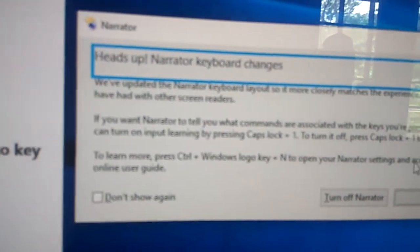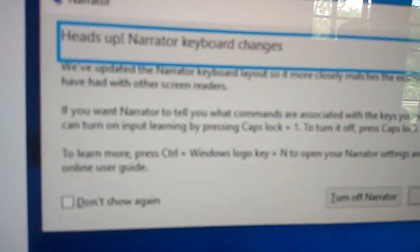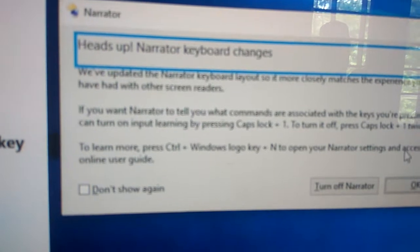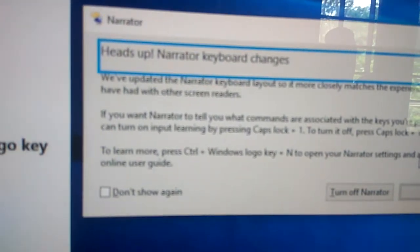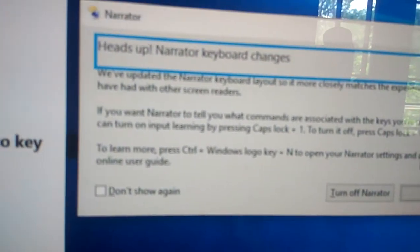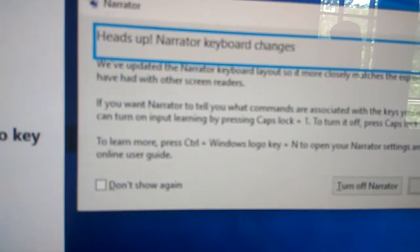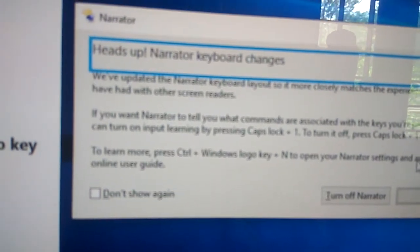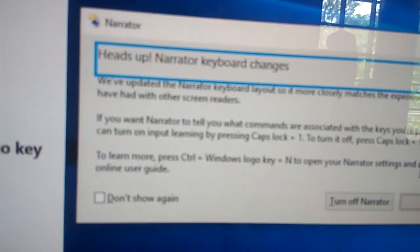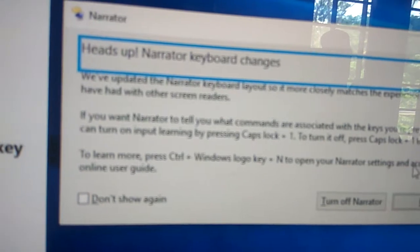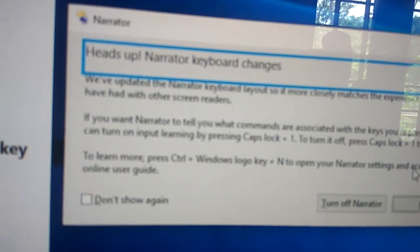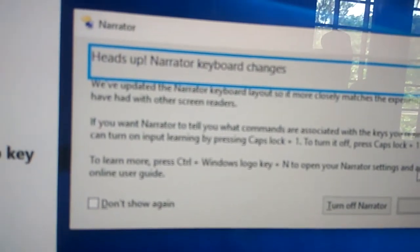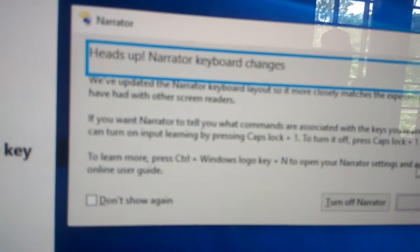We have updated the Narrator keyboard layout so it more closely matches the experience. If you want Narrator to tell you what commands are associated with the keys you are pressing, you can turn on input learning by pressing Caps Lock plus 1. To turn it off, press Caps Lock plus 1 twice.